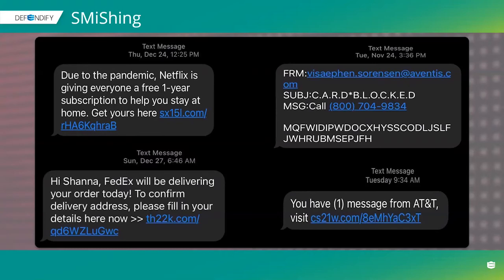Smishing is popular because many employees can access sensitive company information on their personal phones, and text messages have near 100% open rates with no spam filters. Those short links in texts make it impossible to see where you're actually going. Clicking them can give attackers access to your mobile device, your company email, trigger password resets for QuickBooks or banking — whatever's most valuable to them.